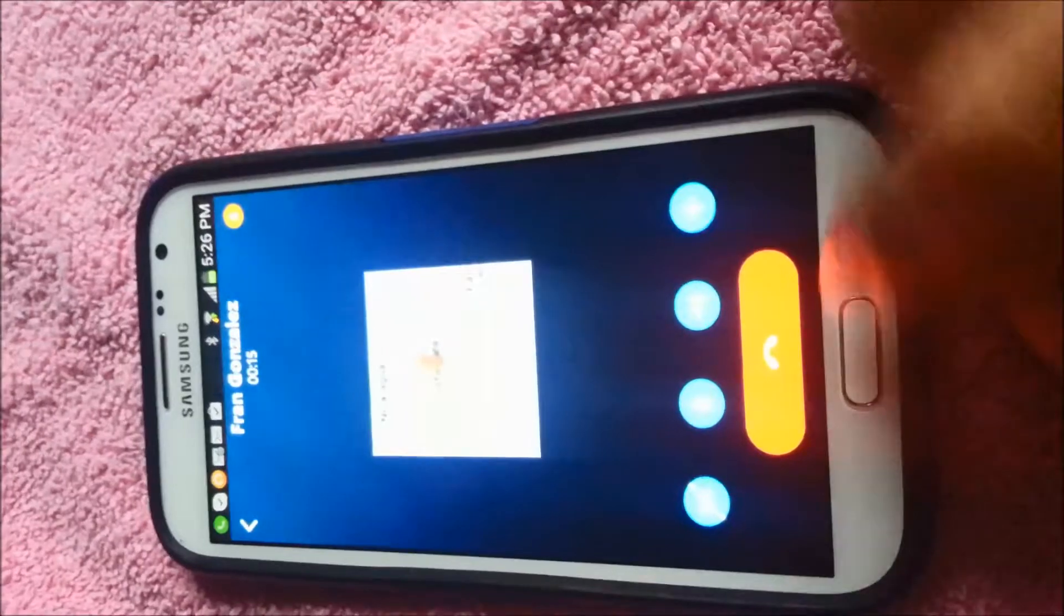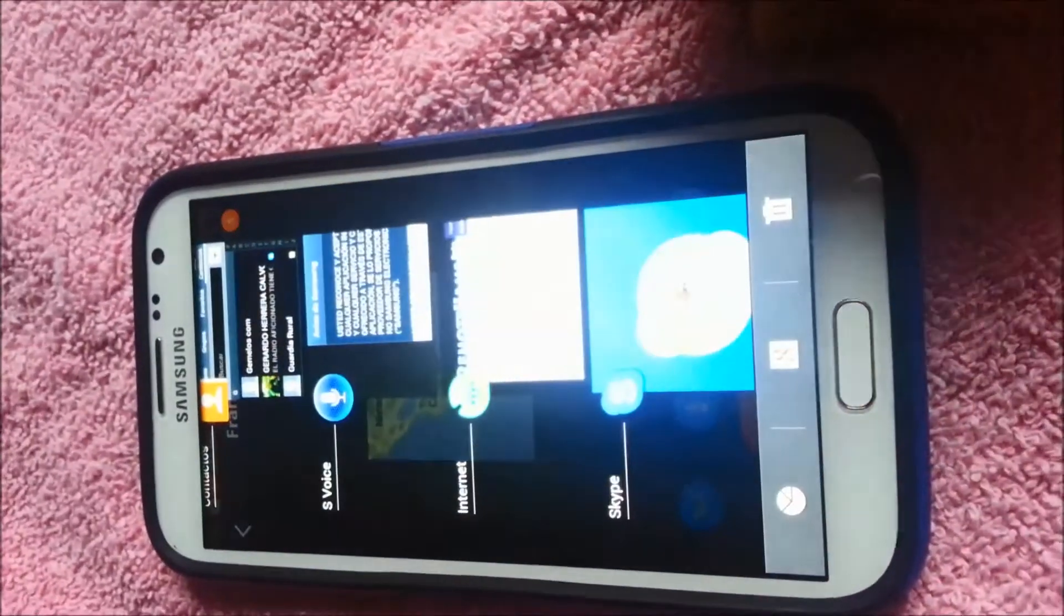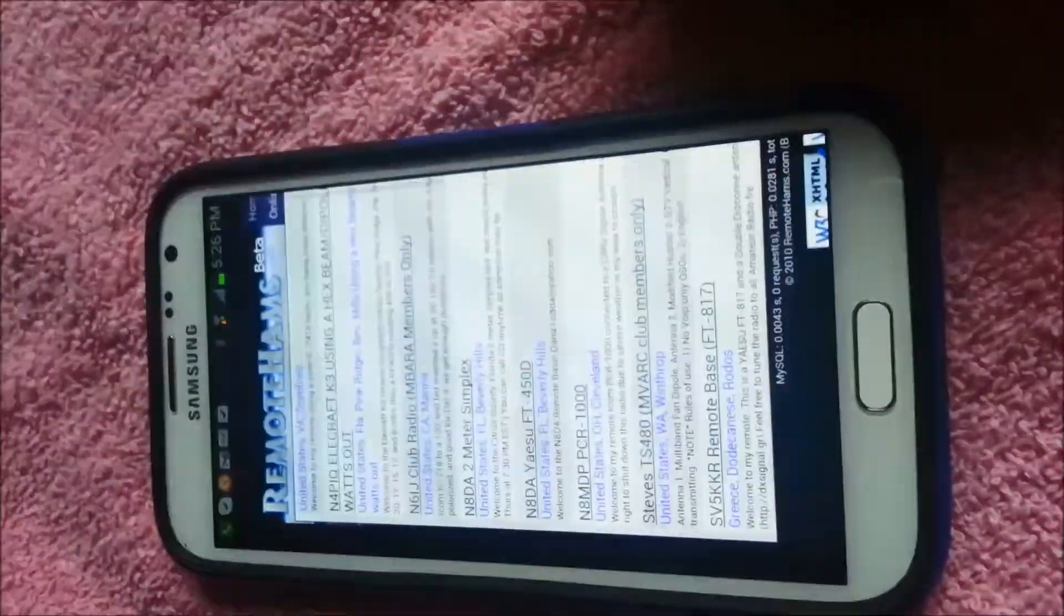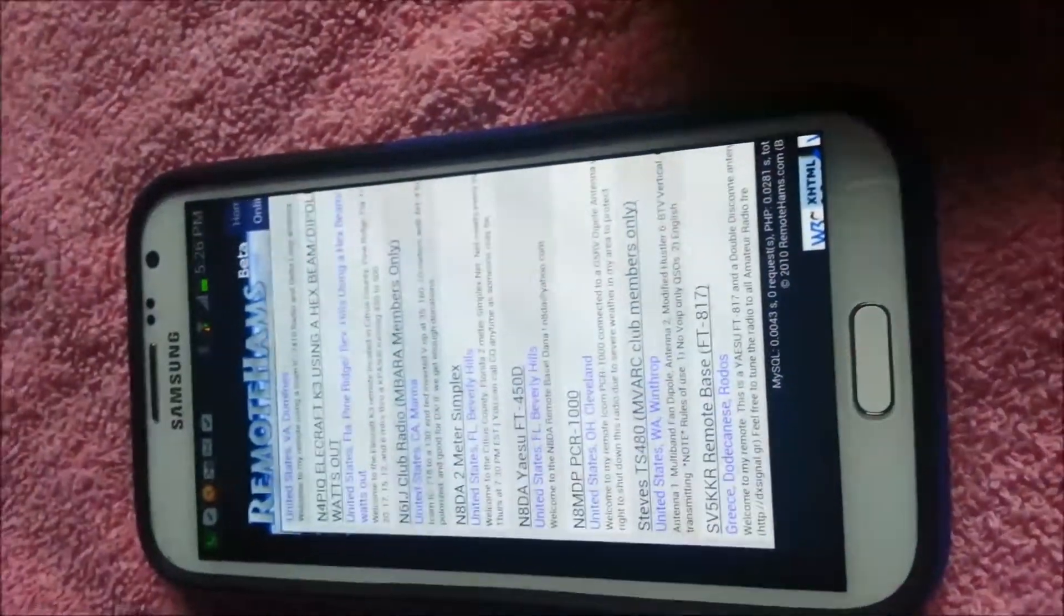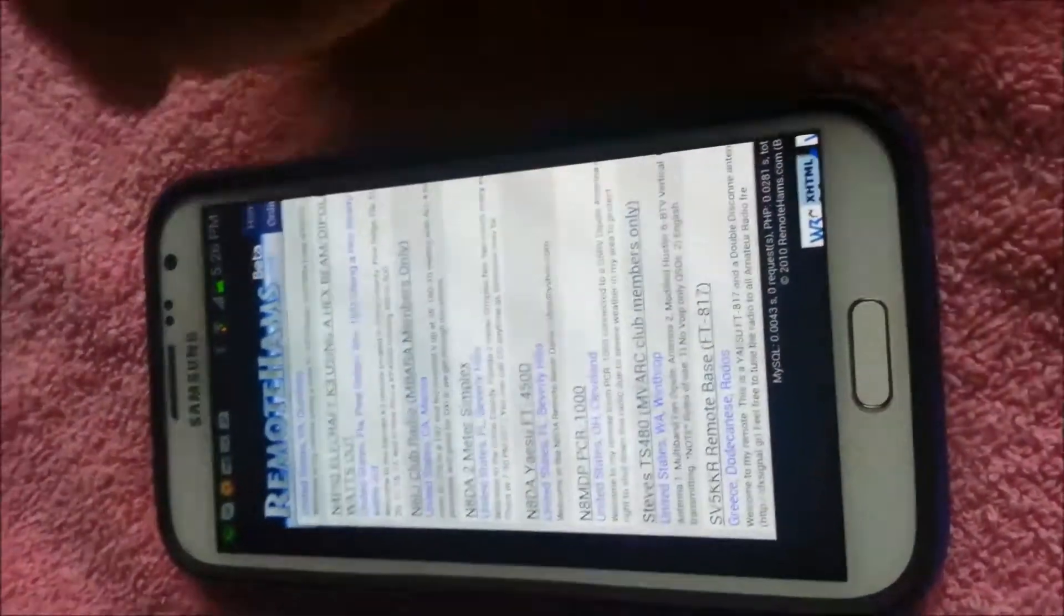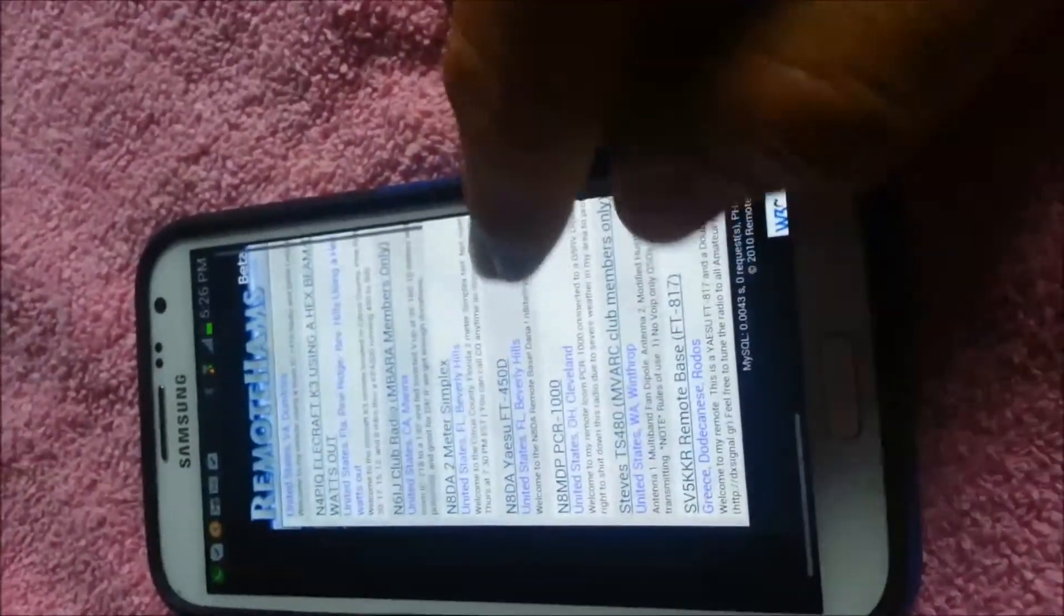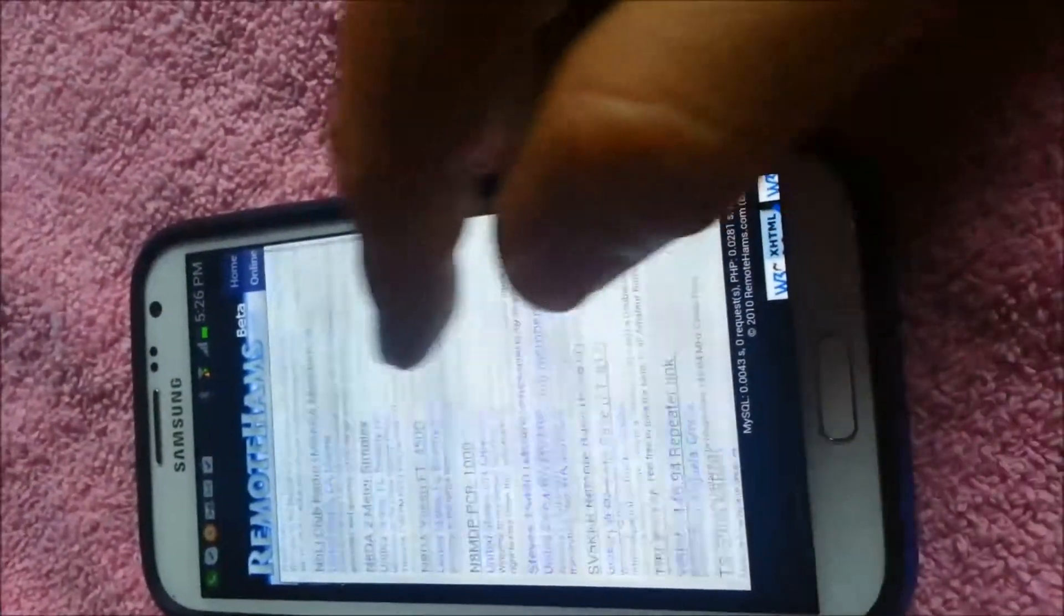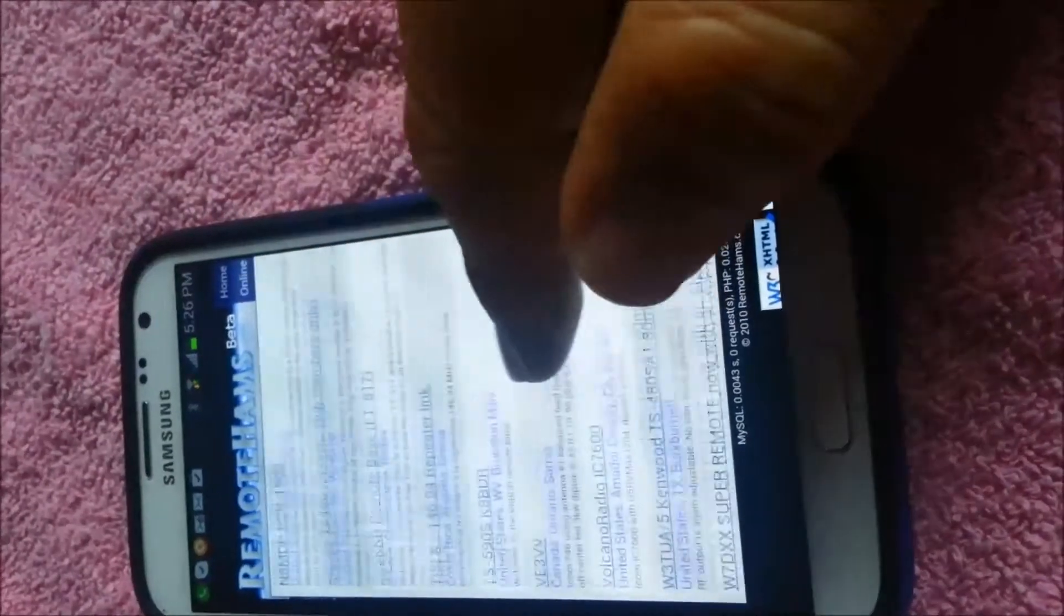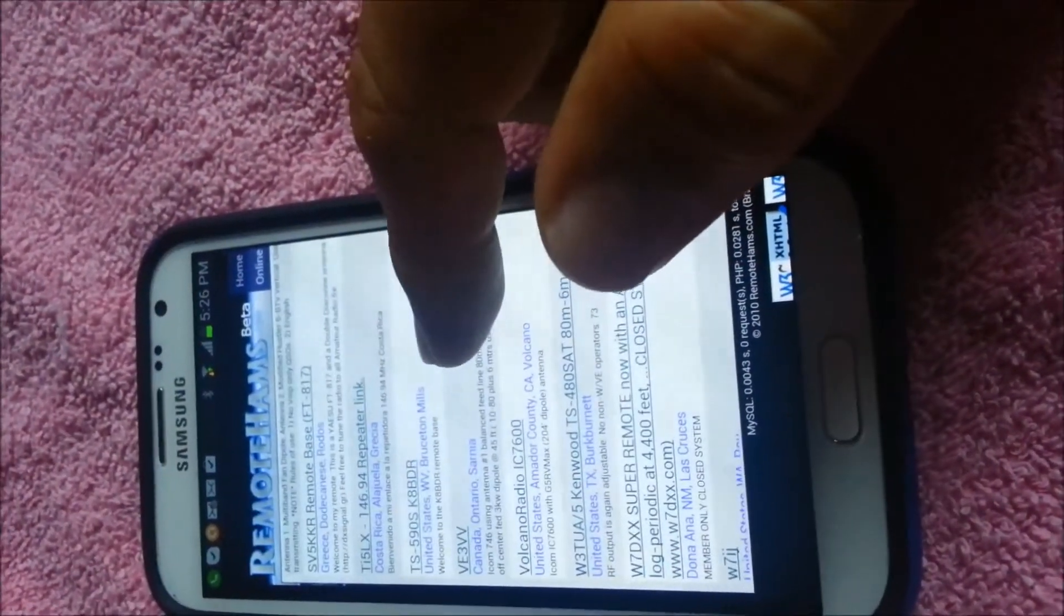So I'm going to minimize Skype and then I'm going to go to Remote Hams website and I'm going to go to online list. This is the place where all the servers that are online are.